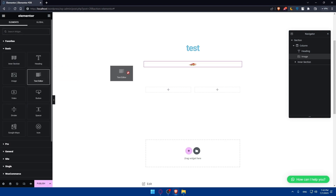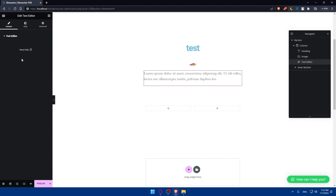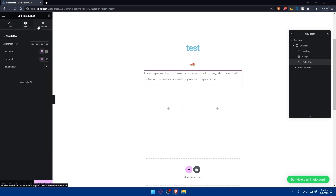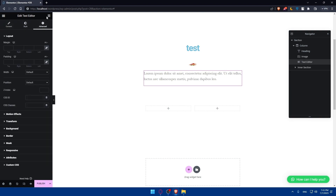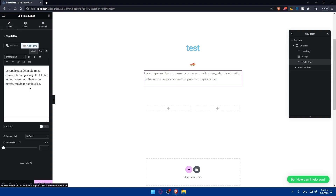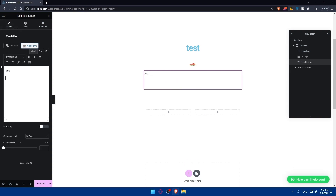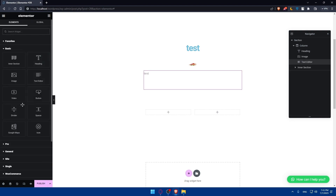We also have the text editor widget. You'll be able to add some text and edit the content. The style options include alignment, text color, typography, and text shadow. You can do whatever you want with it in the content area.